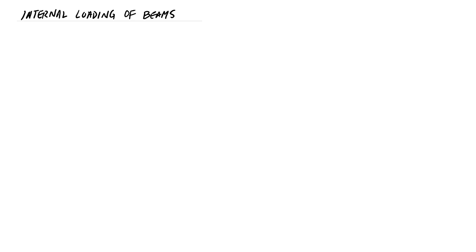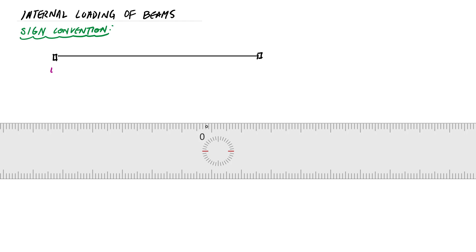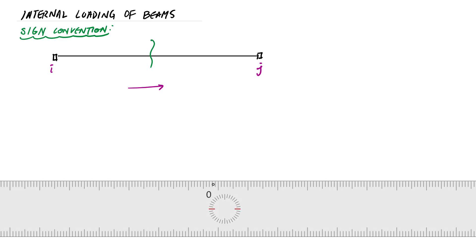In this video we're going to talk about internal loading. The first thing we need to know is positive internal sign convention. We have a beam structure — here's the beginning, here's the end. When I make a cut, I draw the left side and the right side. On the left side of the cut, any normal force that goes away from the section is considered positive.